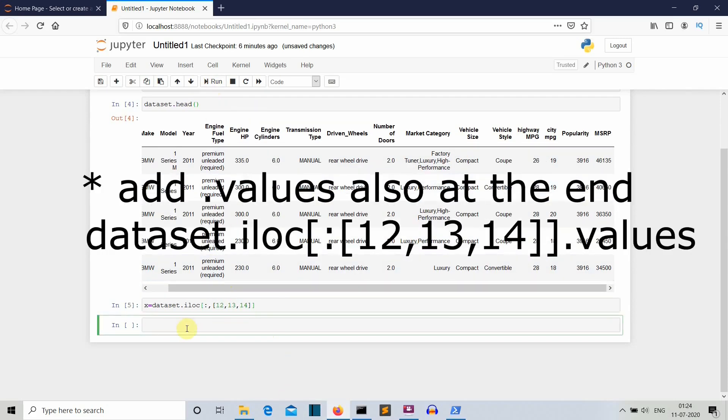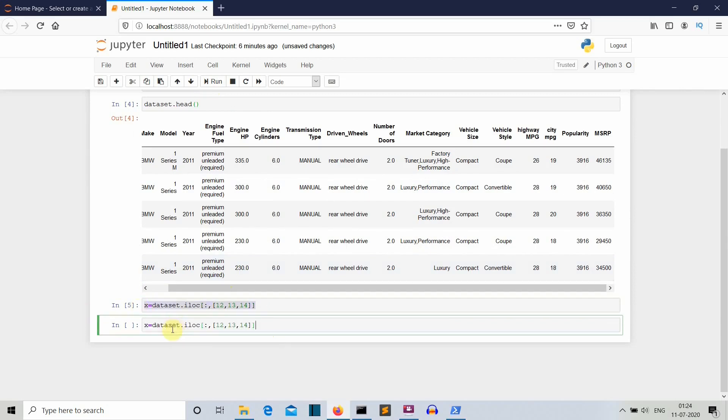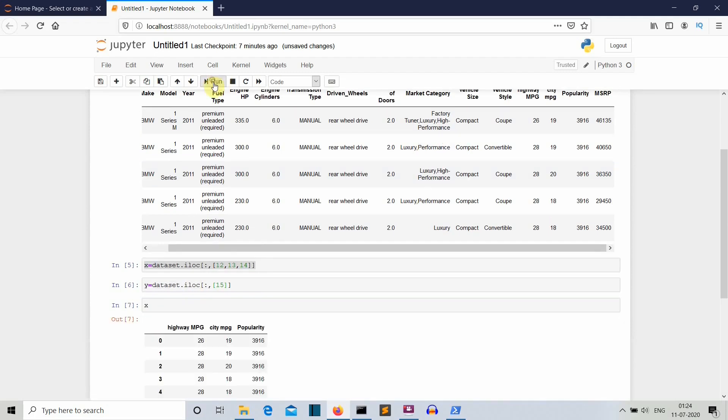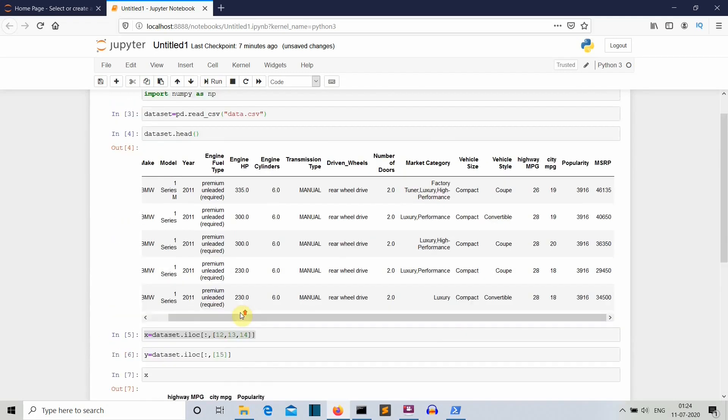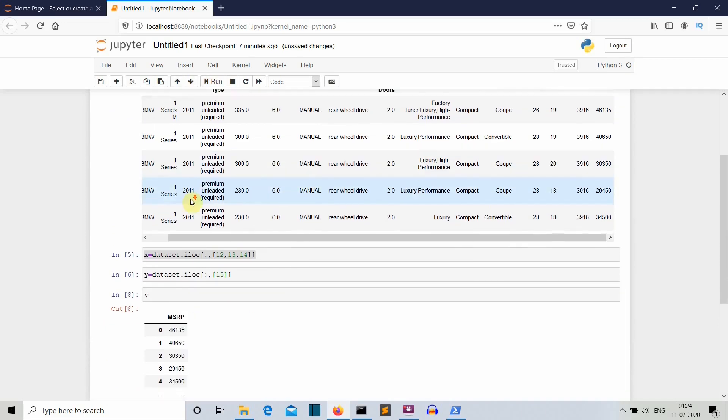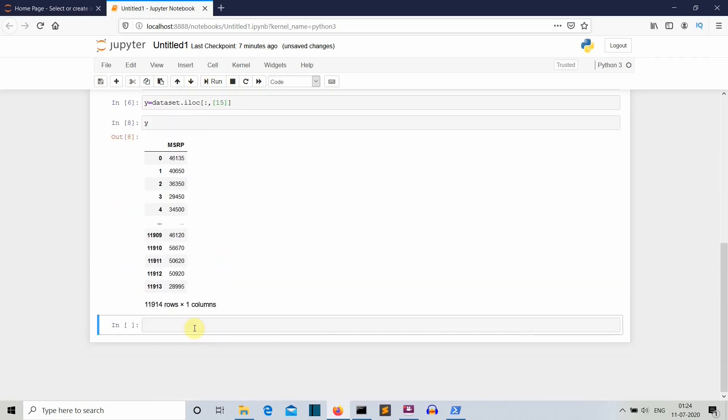Let's run this and then Y will also be the same. Let's change the variable name to Y and instead of these all columns, we only want the 15th one. Let's see how our X and Y variables are looking. X is this one and Y is our last one. Pretty awesome.